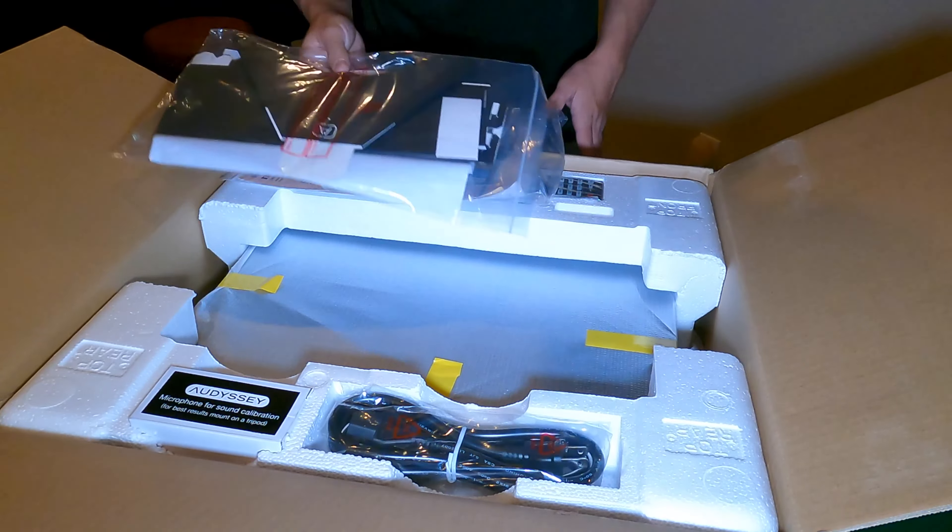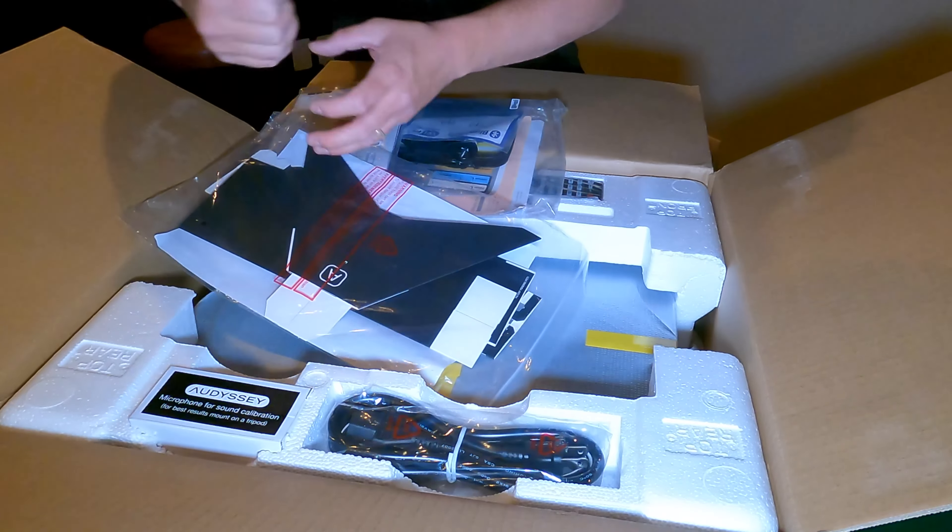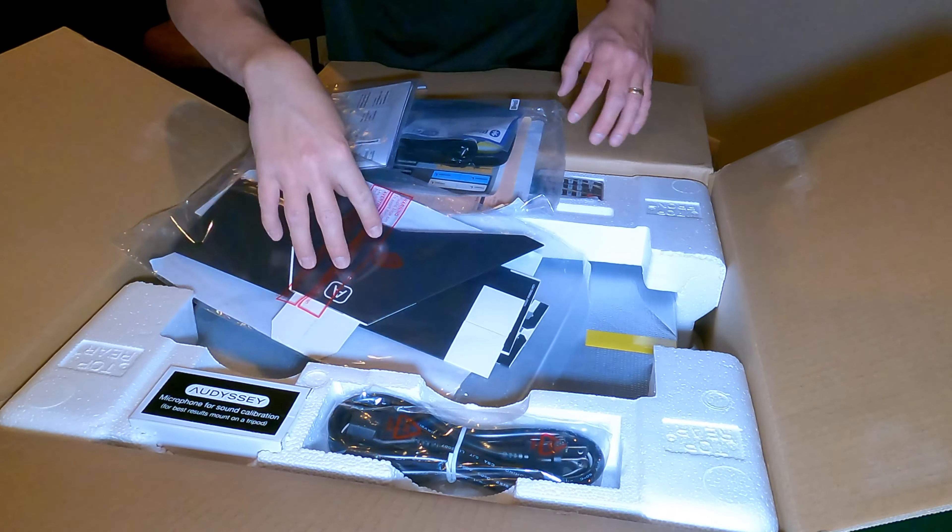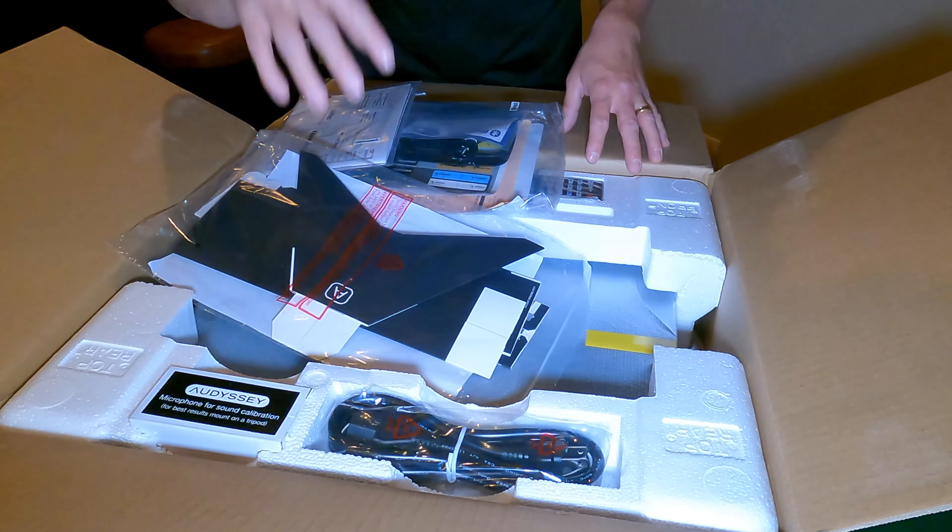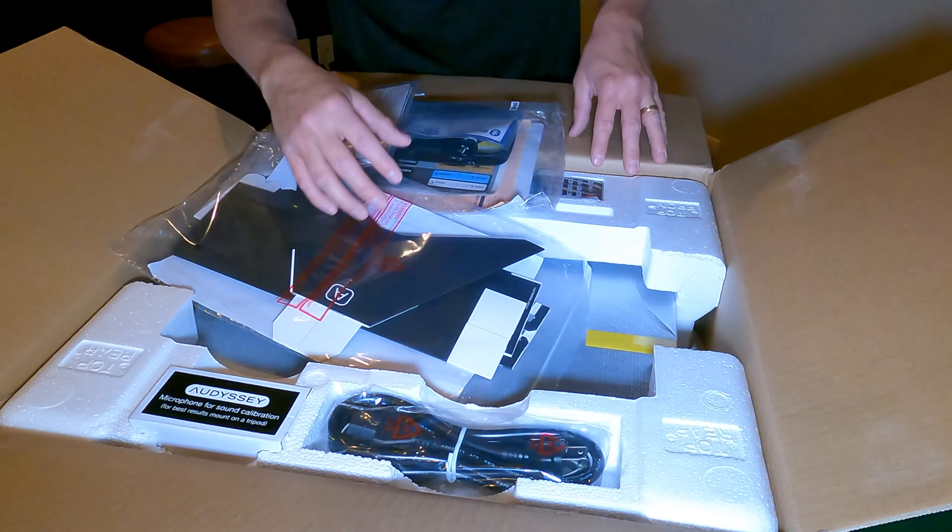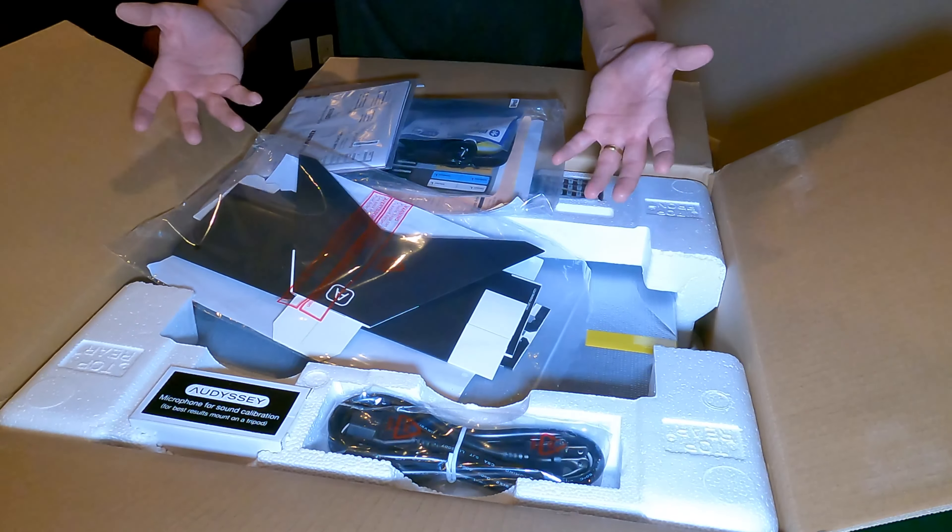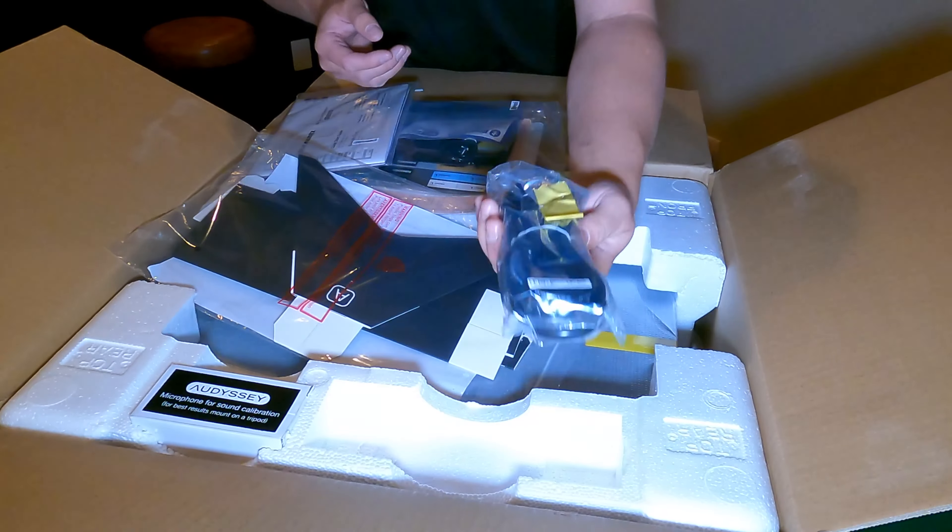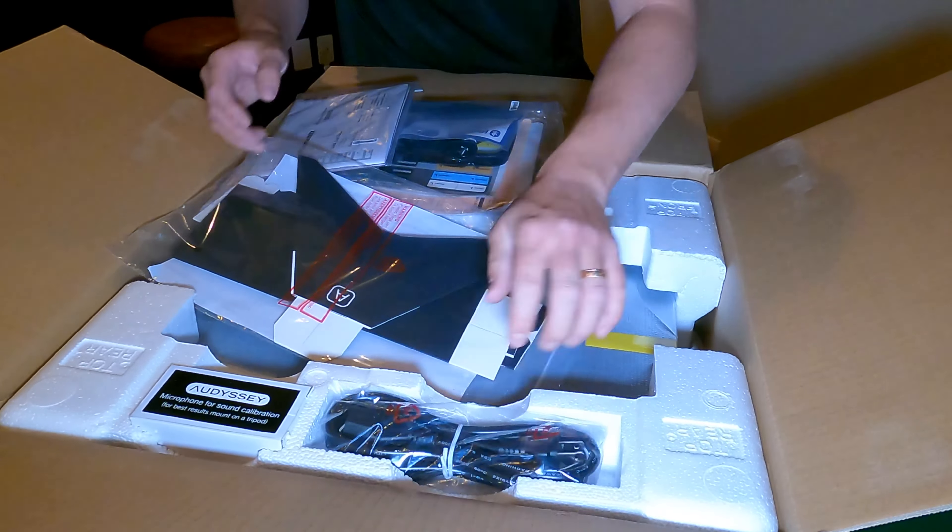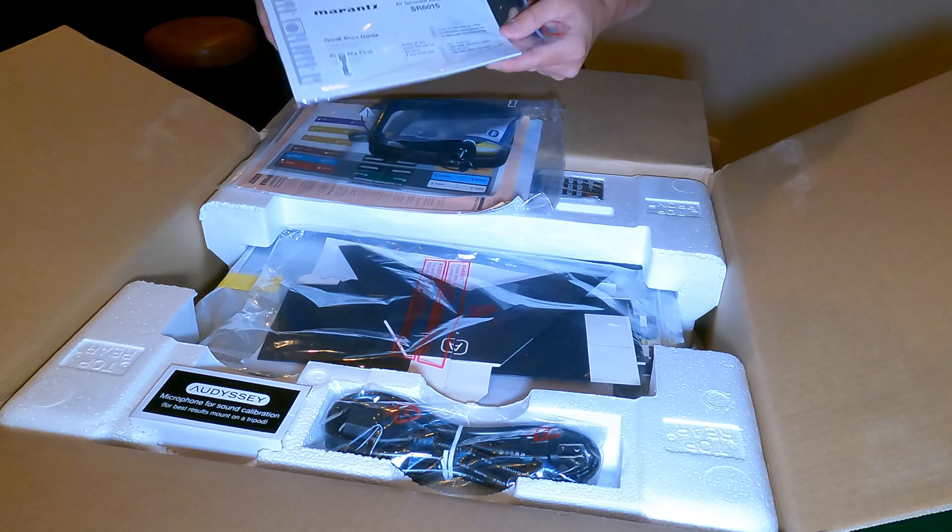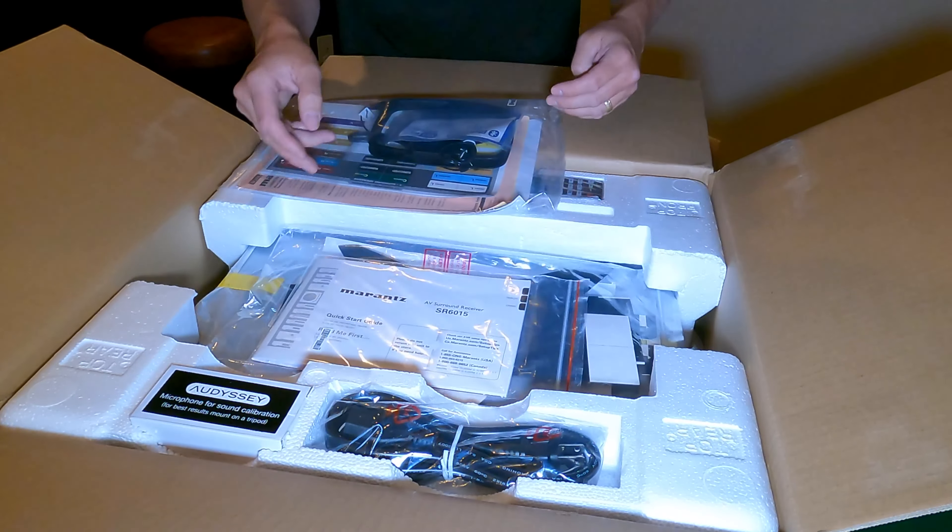Pretty cool that they include that. We have a lot of higher end manufacturers where we actually have a professional stand, but I think this is just so smart that they include this because it's made out of paper but accomplishes the same thing. Power cable, user guide, and warranty info.